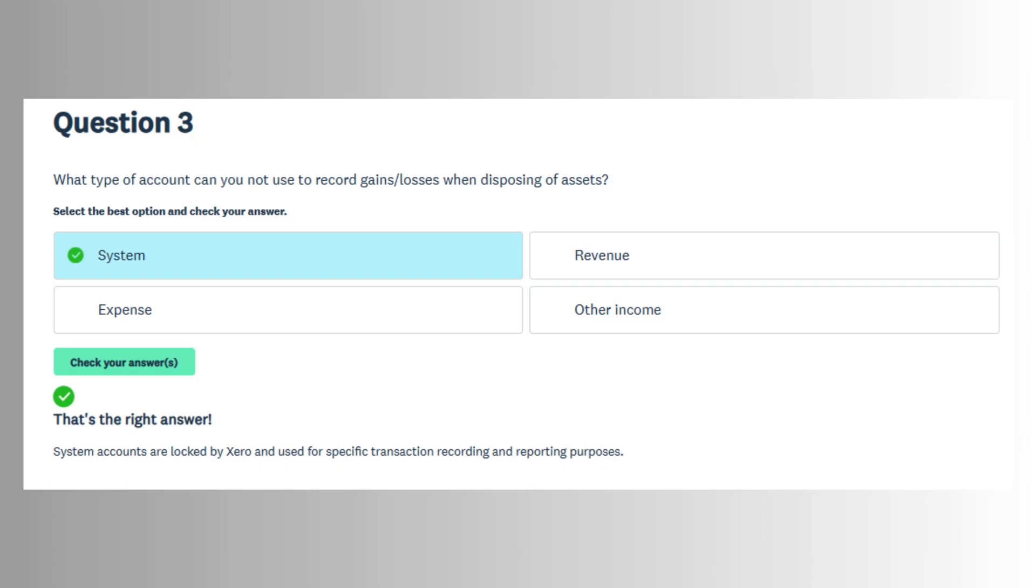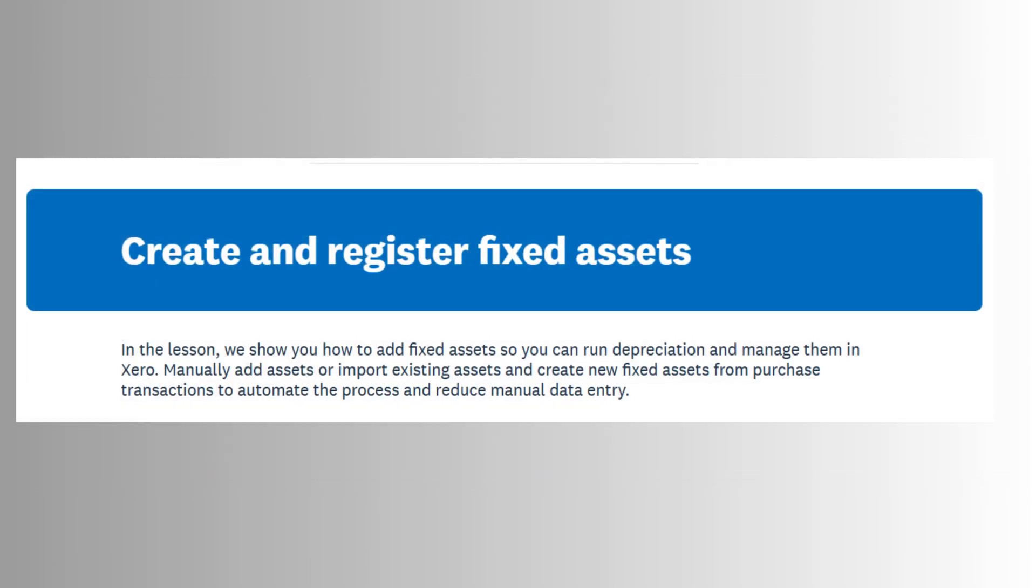module that helps users streamline asset tracking, calculate depreciation automatically, and maintain accurate financial statements without relying on external spreadsheets or manual methods.